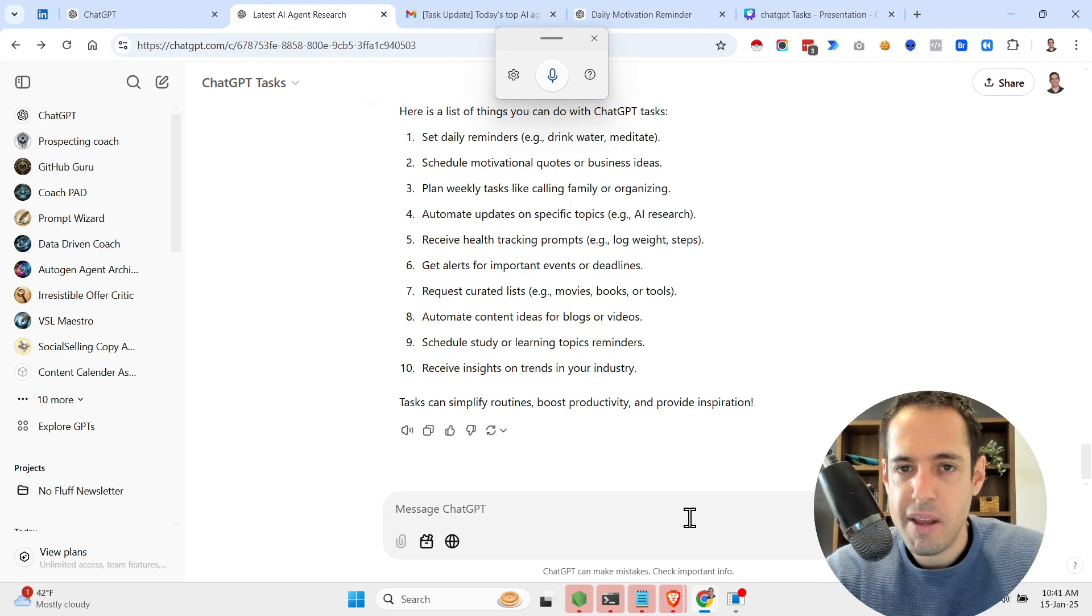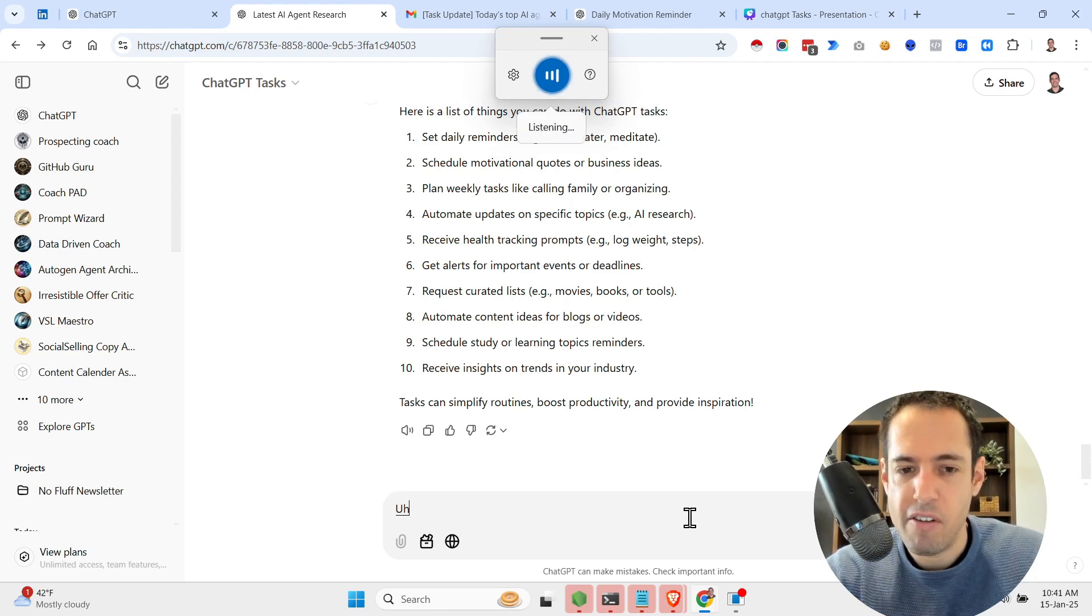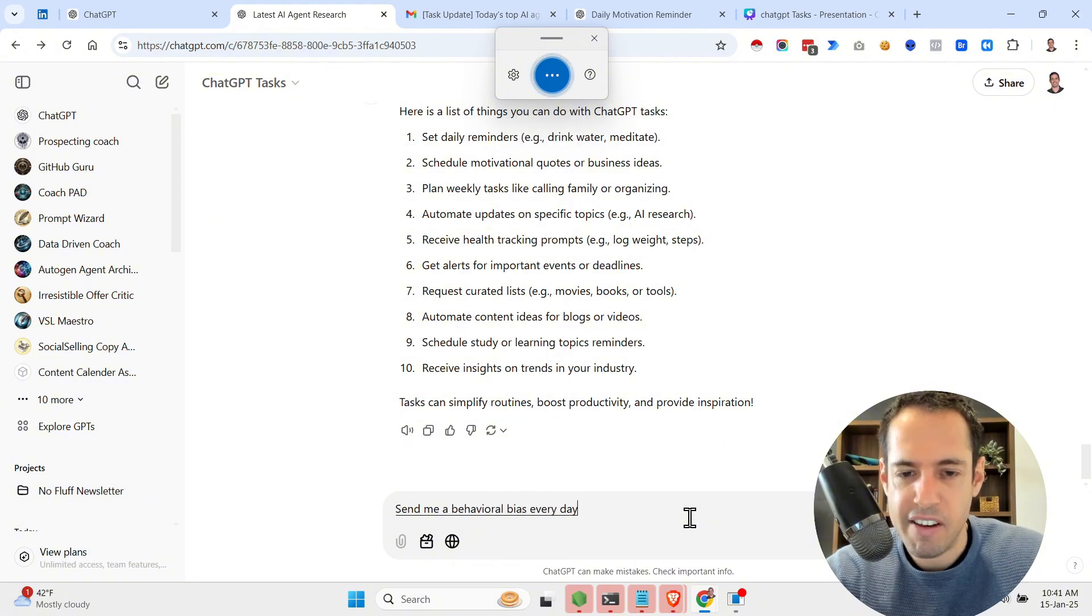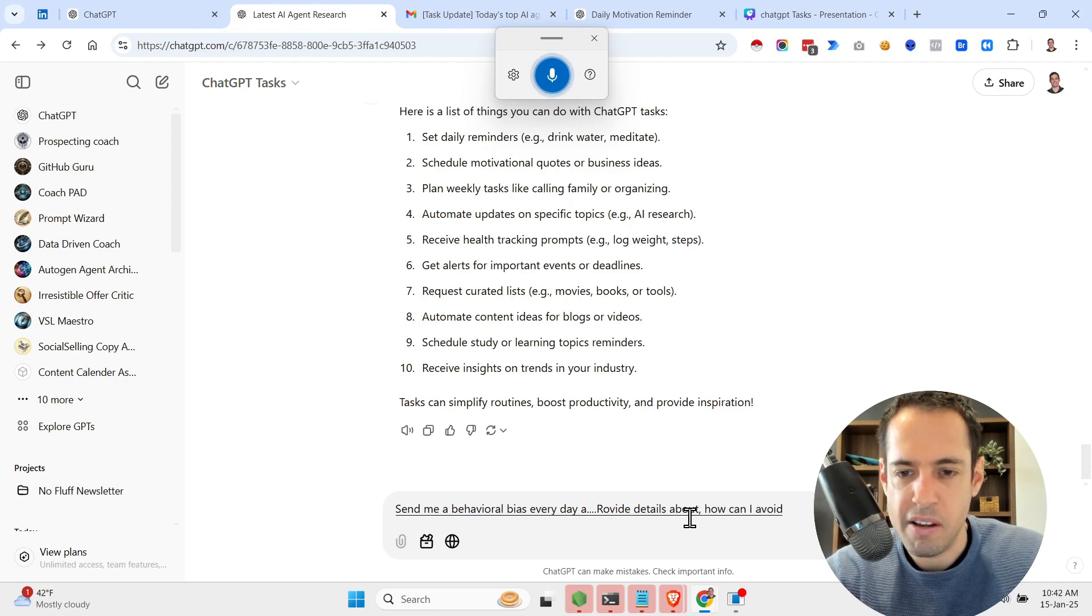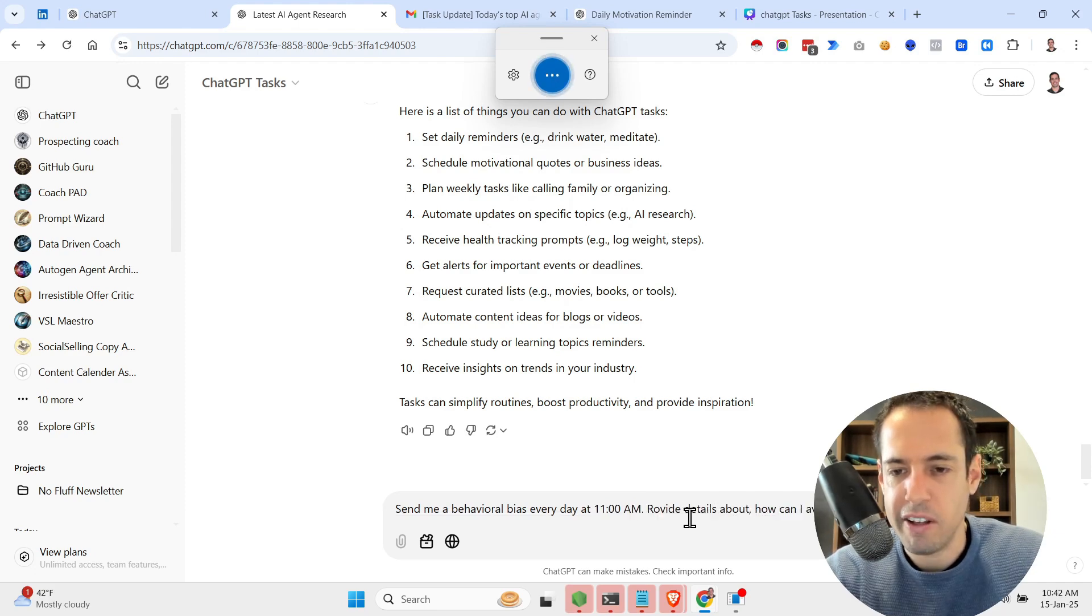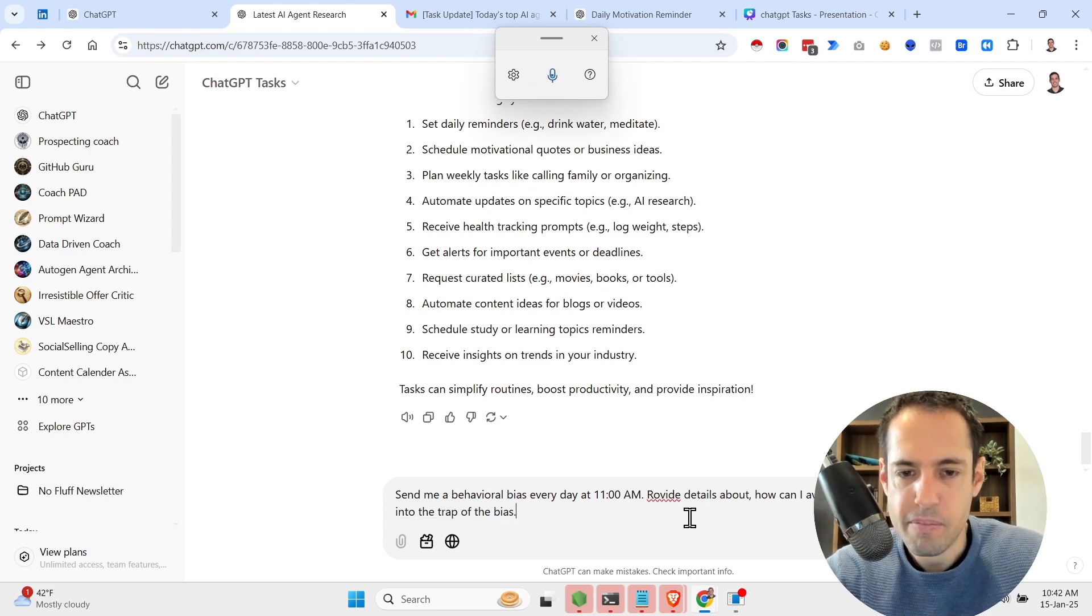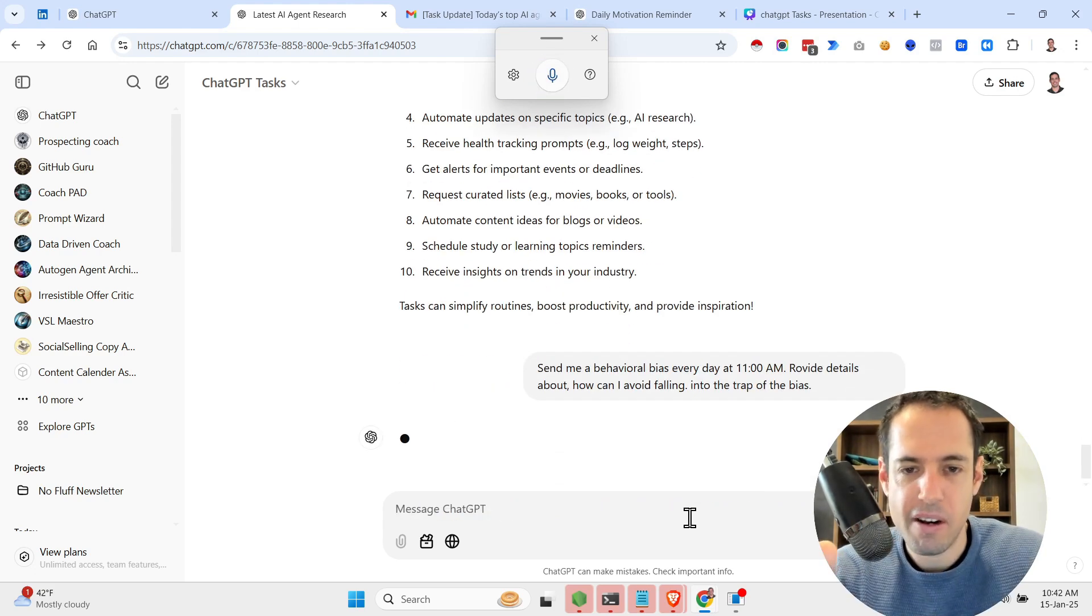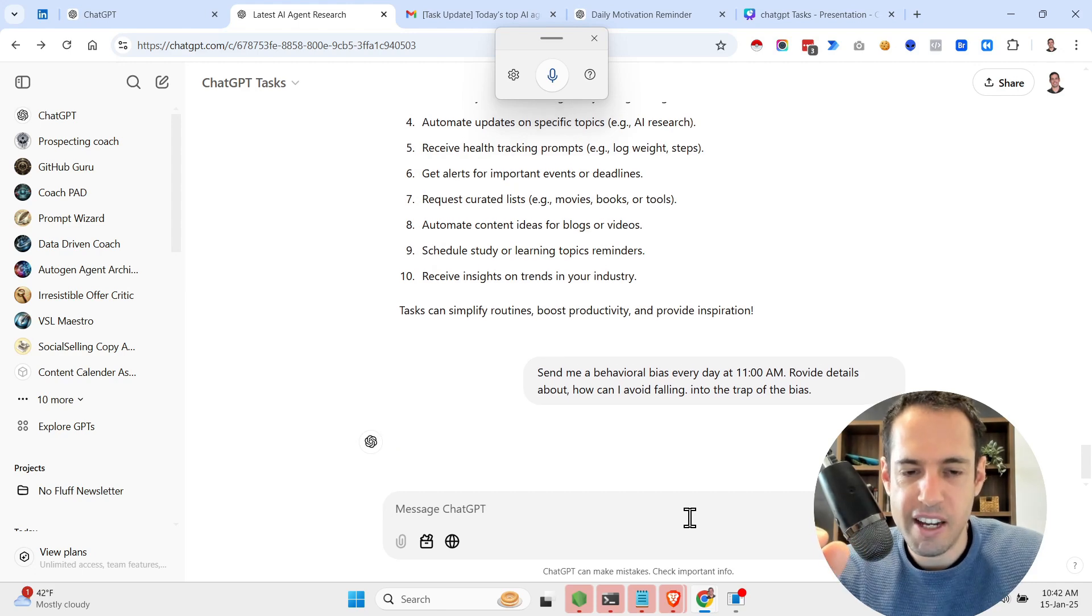Send me a behavioral bias every day at 11 a.m. Provide details about how can I avoid falling into the trap of the bias. Here's an example of a request that I generated.